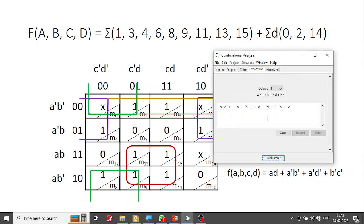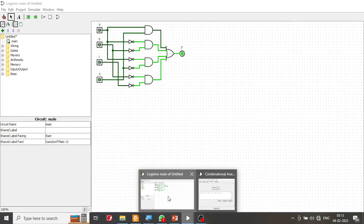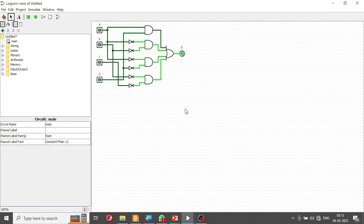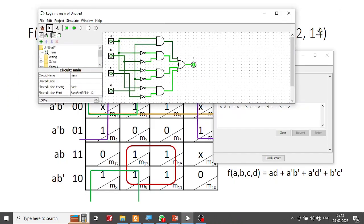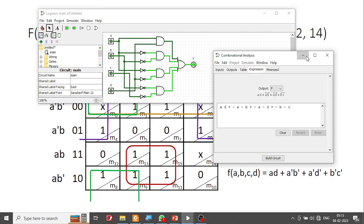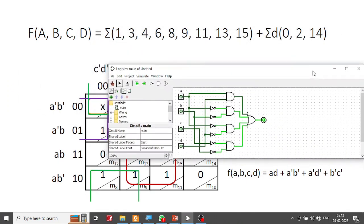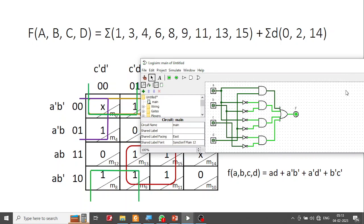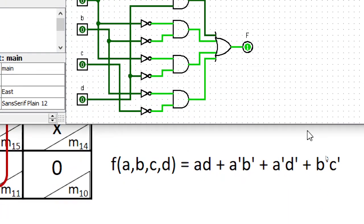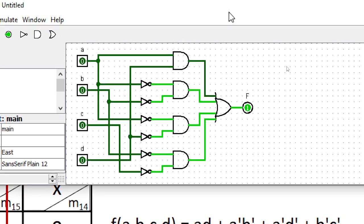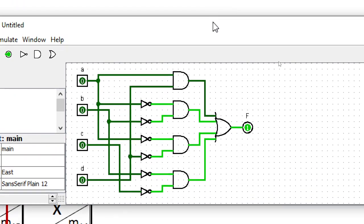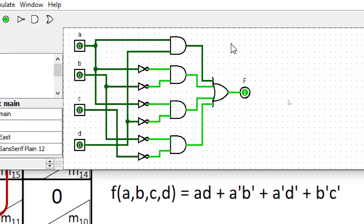Okay, I'll say Build the Circuit. The circuit is built. Looking at the circuit, you can see it. Let me bring it down and zoom in. This is your circuit. You start with A and D — A and D are combined with an AND gate.